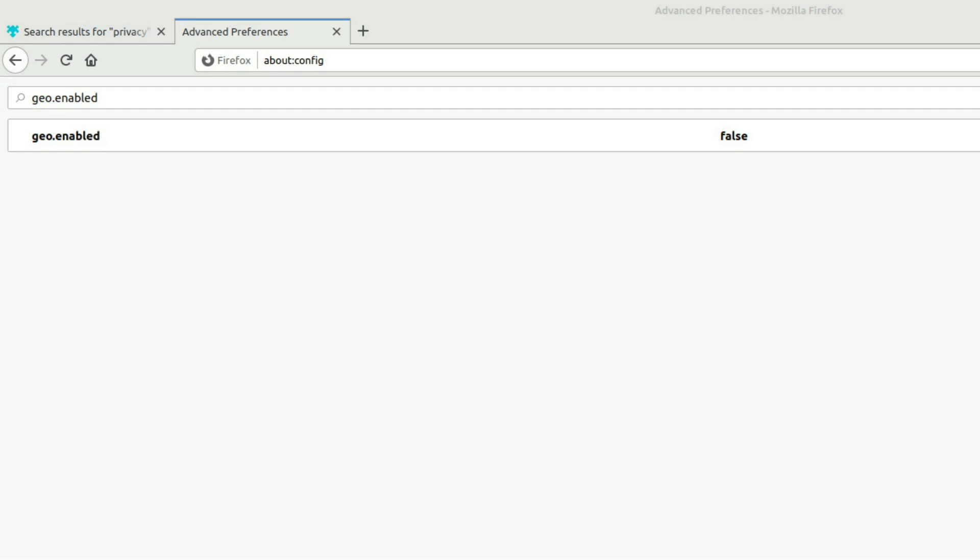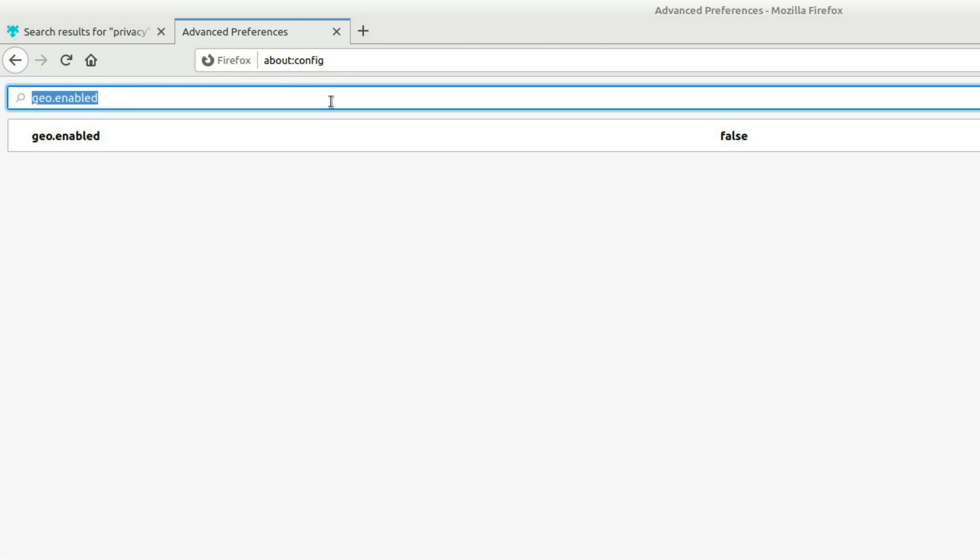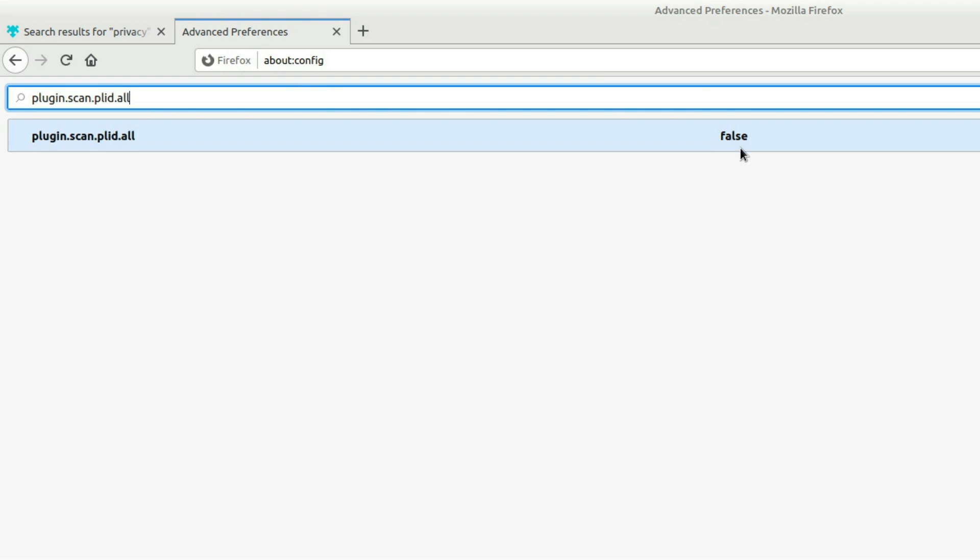Another one that I really like is this, the plugin scan P L I D all. So what this does is it prevents websites from seeing what type of add-ons you have. So you may have been on a website before that can tell you're using an ad blocker and it basically will pop up some CSS and say, Hey, you're using an ad blocker. We use ads to make money, blah, blah, blah. Please disable it to view this site. This setting, changing it to false is going to make it so websites can't do that.